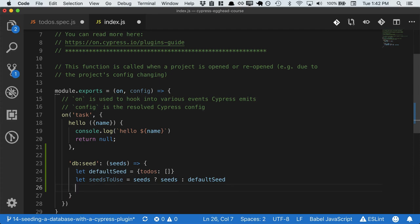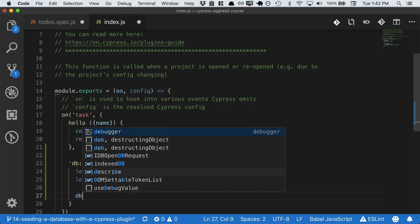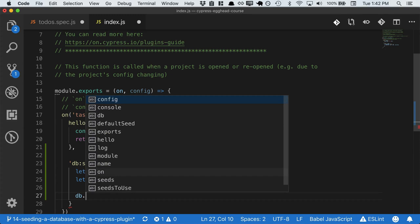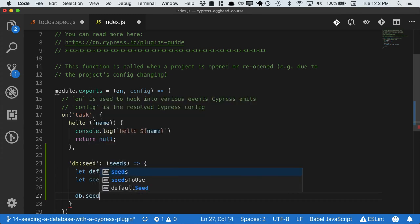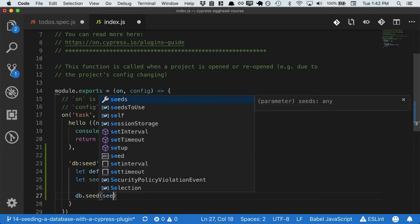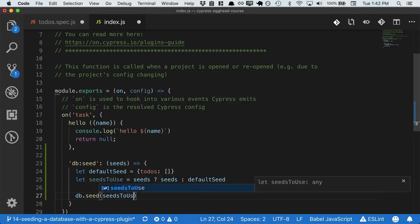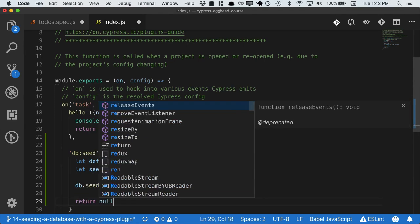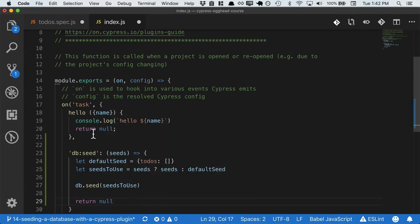And then we're going to write a library, we'll probably call it db. And we'll import that and we'll say that it has a seed method. We'll pass it in the seeds to use, and then we return null, remembering that null is the case where the plugin is used successfully.